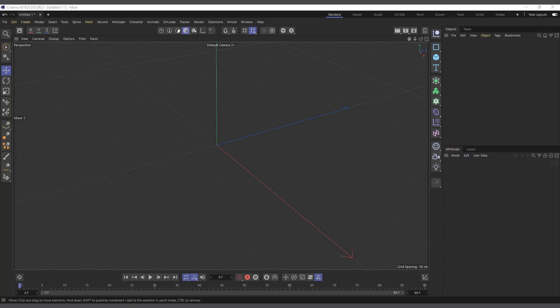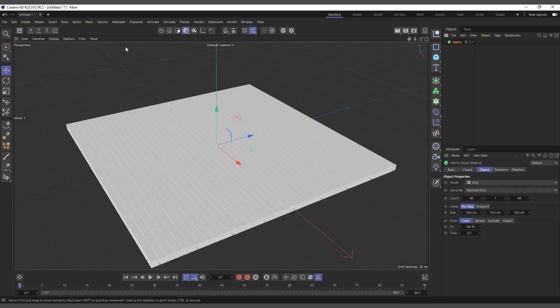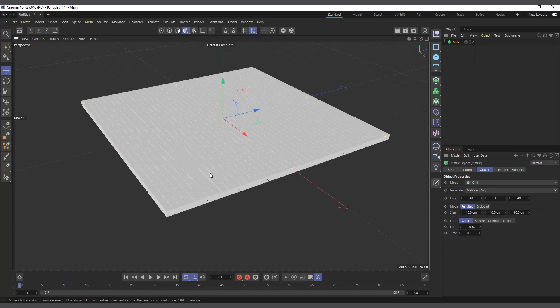Hi guys, it's Kobe here. In today's video we are going to talk about the Matrix object in the MoGraph menu. This is a continuation of my MoGraph menu explanation. The first object we did in the MoGraph menu was the Cloner object, and now we are going next to the Matrix object.